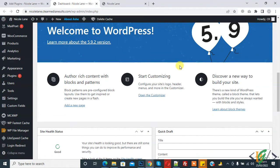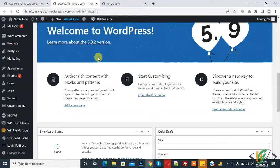Bismillah. Assalamu alaikum. My name is Asan and today we will work on menus — we will hide and show menus according to roles and conditions, and also show and hide menus for login users or without login. Before starting, please subscribe to my channel. We will do this through plugins.